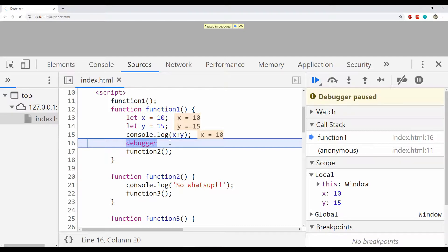The DevTools is showing the values for the variables which are inside this function's scope.